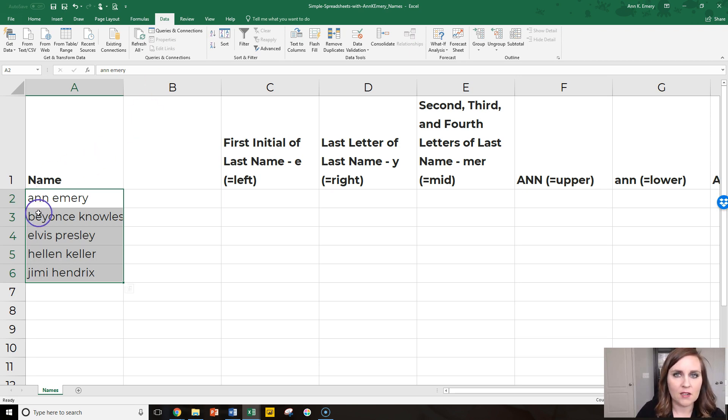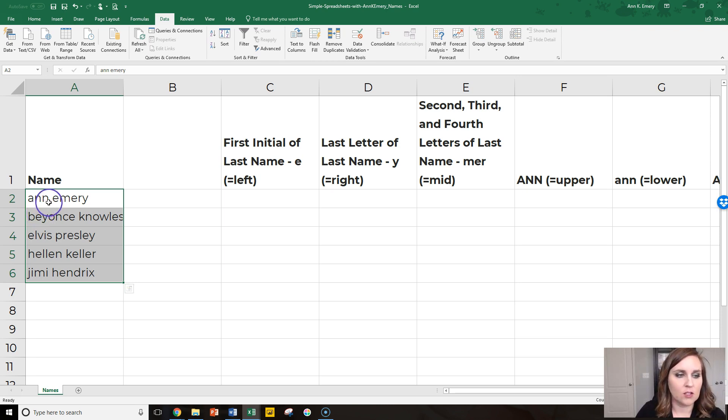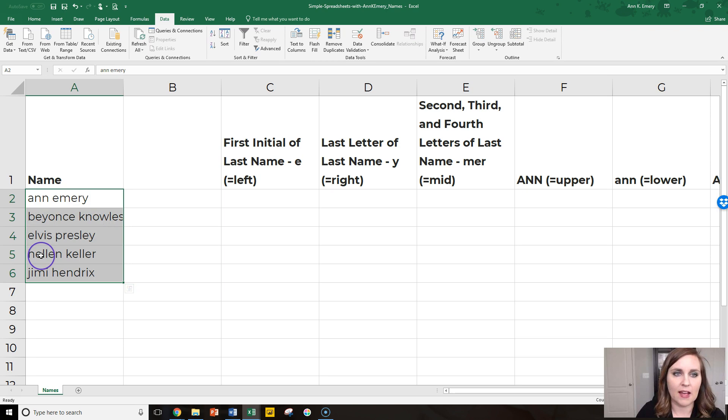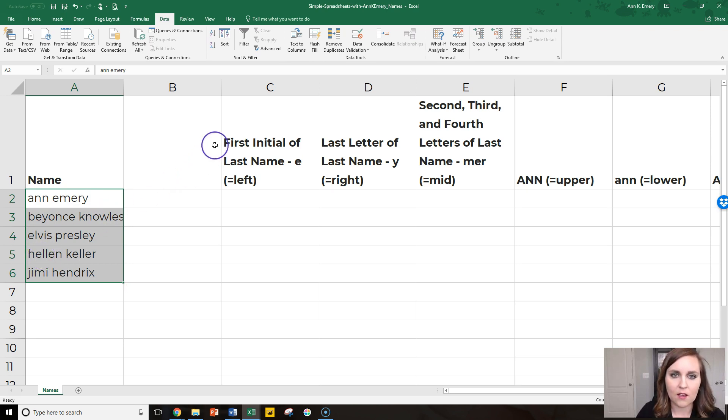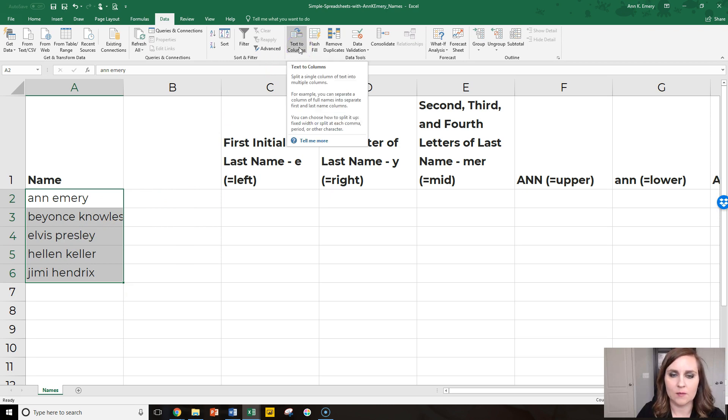We can parse these apart with text to columns. So you highlight the cells that you care about, these five names, go up to the data tab, which we're already on, and go to text to columns.